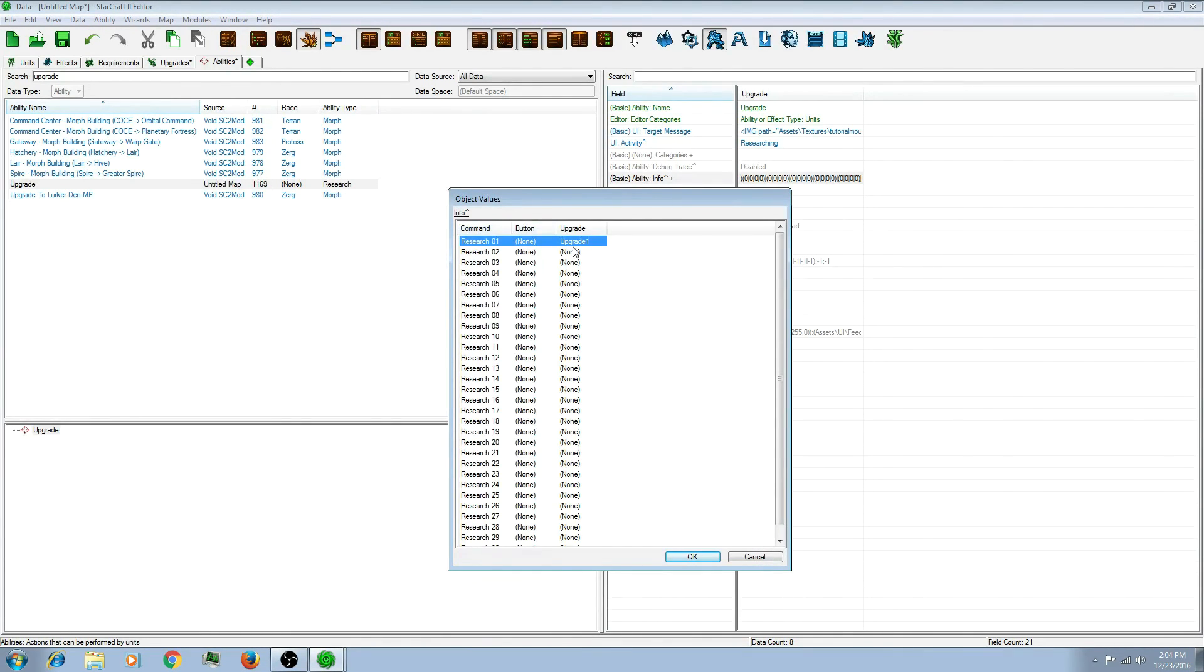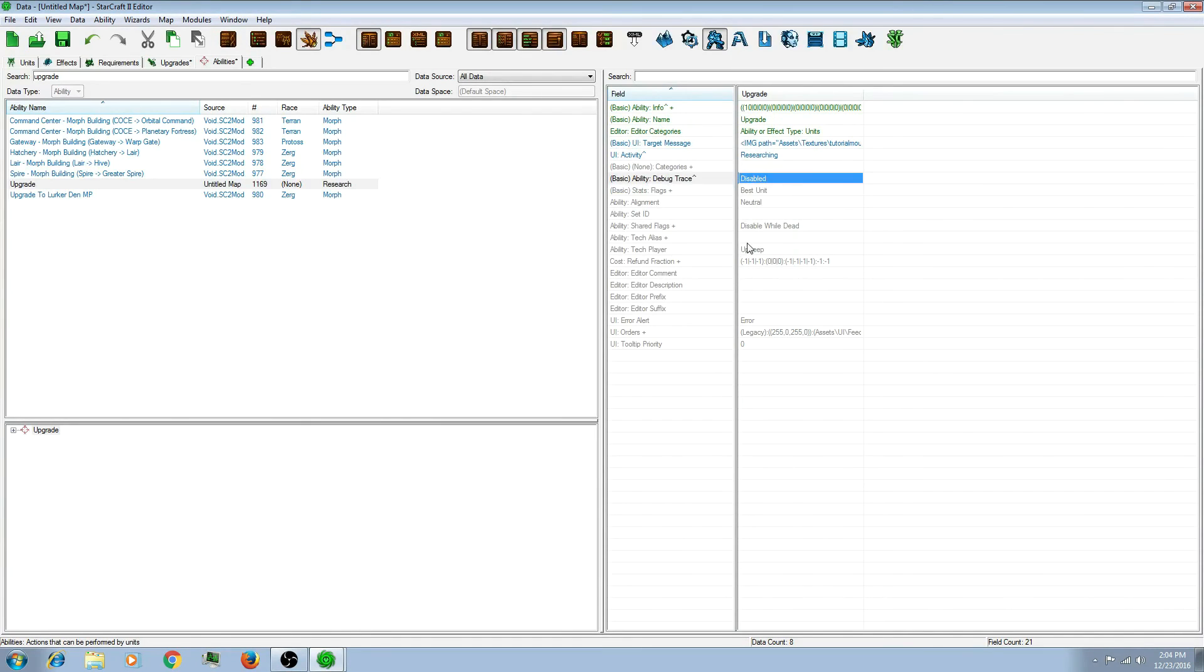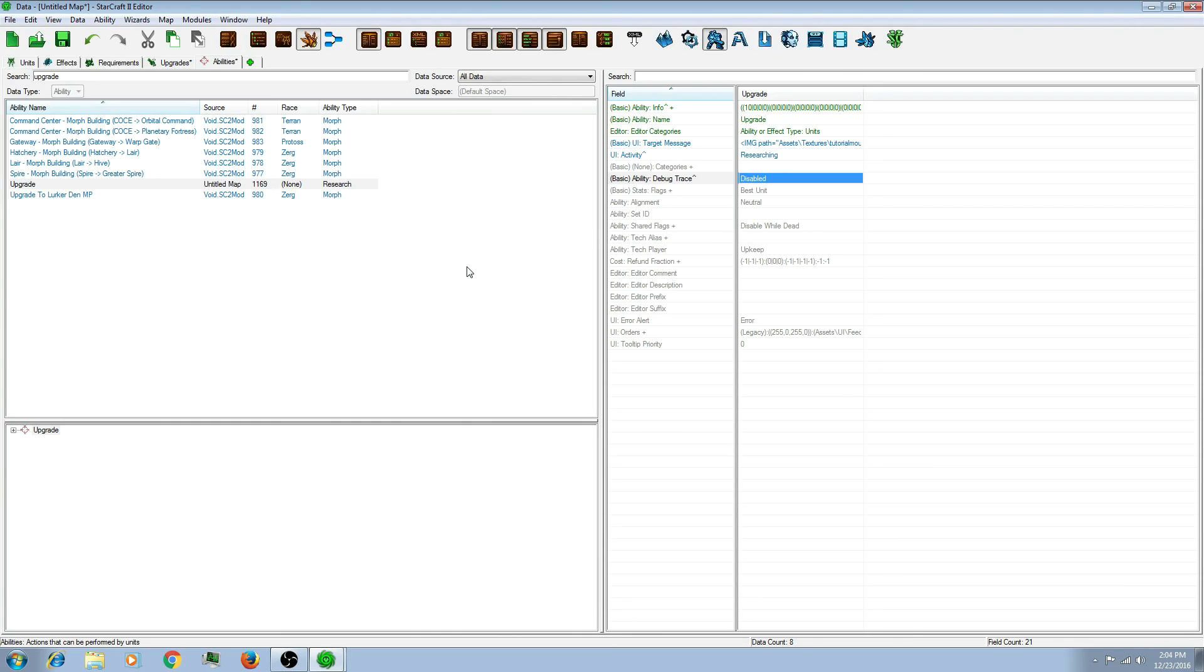And there are all of your upgrades. You'll have to then add this ability to the building or units you want it on. So that is how you do a basic upgrade in the StarCraft 2 Editor. Thank you for watching.